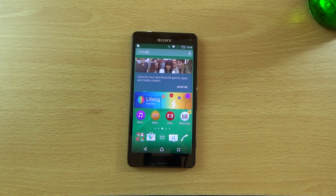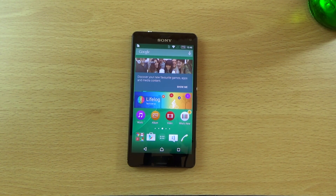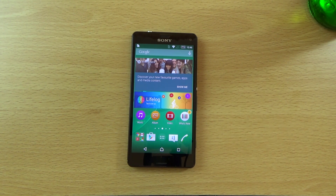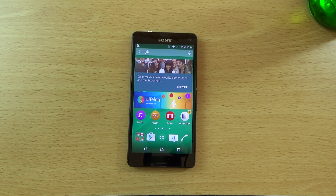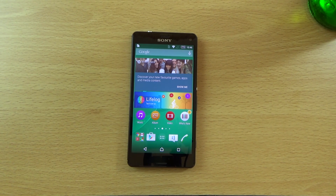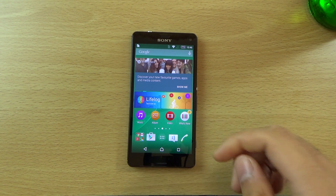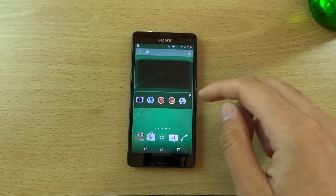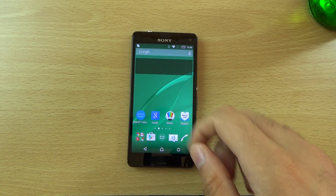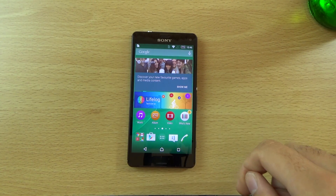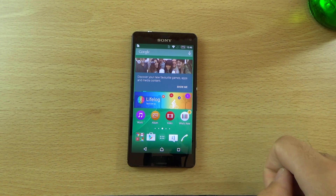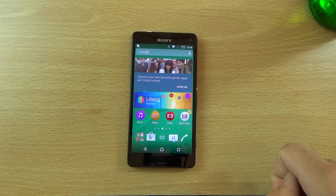I've just updated my Z3 Compact to the official Android 5.1.1 update. I wanted to do a quick video here checking it out to see what the main changes are on the actual device. I've been looking forward to this update for the Z3 Compact — a very fast and fluid device which will no doubt benefit from the increased optimizations of Android 5.1.